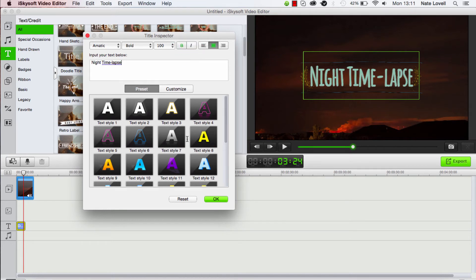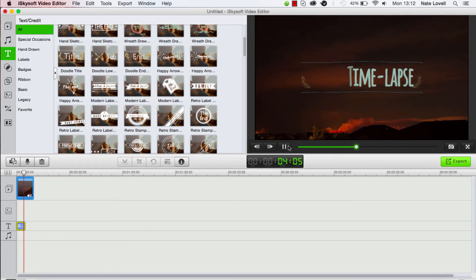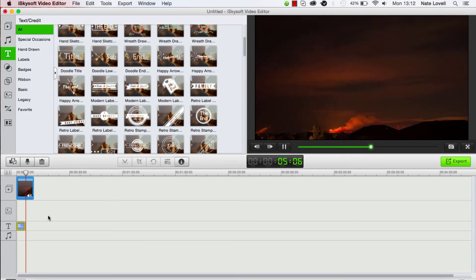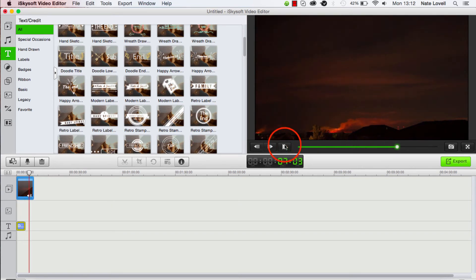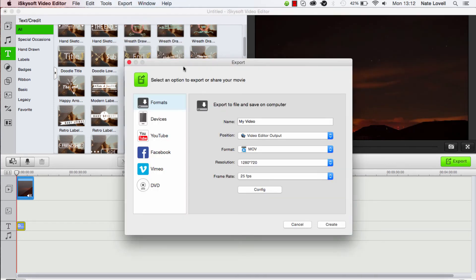So once we're pleased with that, we can click on OK. And now we've created a nice title that we can edit further if we need to. But once we're all finished with that, we need to export it. So we'll go up to Export, Creating Video.